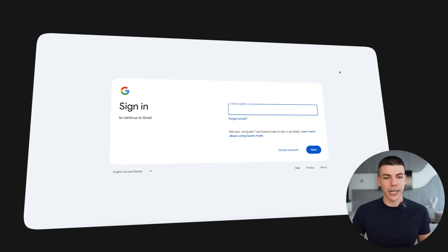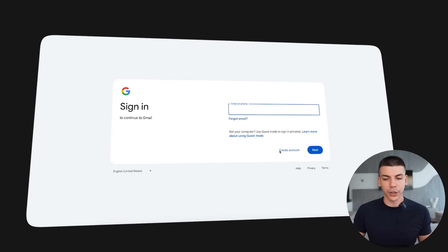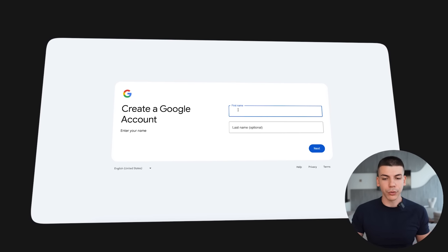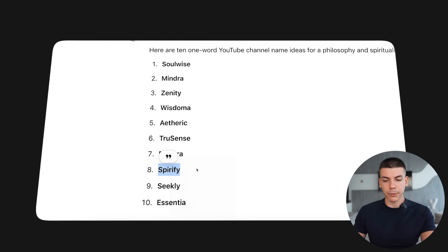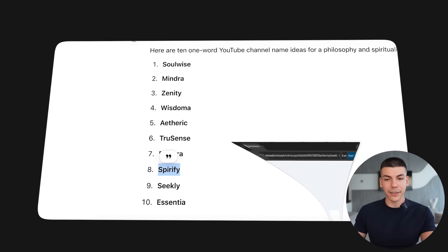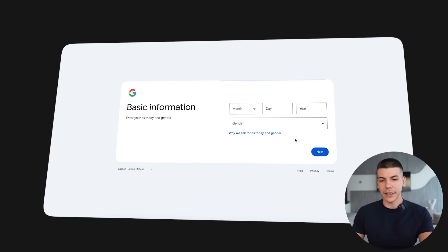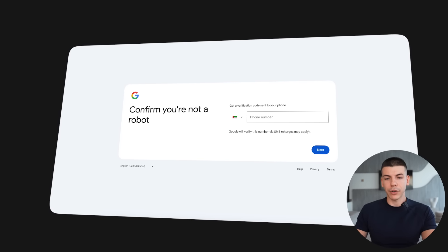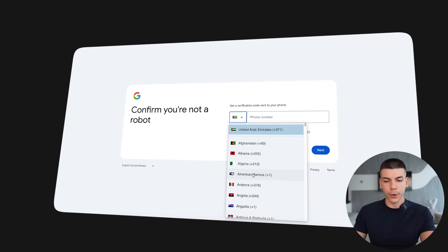For the next step, we're going to create that YouTube channel. Go to gmail.com, click create an account for personal use, enter the name — which in this case will be taken from ChatGPT — and click next. Then select your birthday, create a password, and enter your phone number.